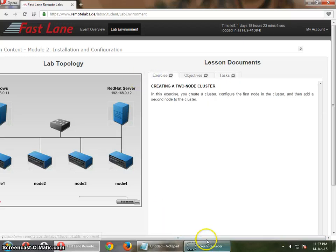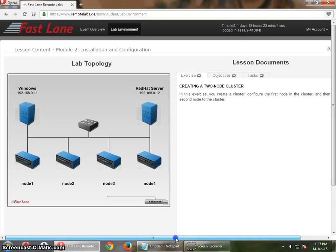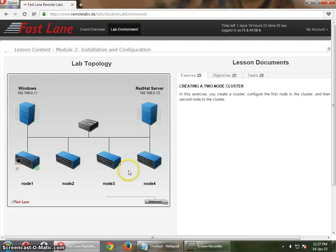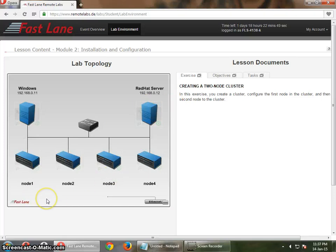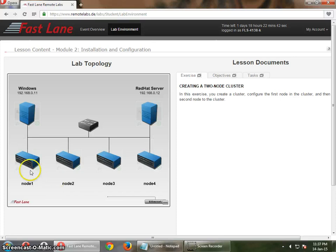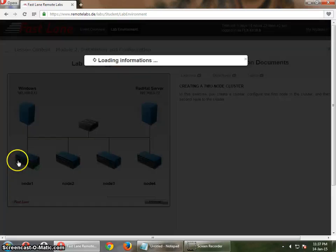What I am going to do is configure the cluster and walk you through it. In this setup we have four nodes and one Windows host and one Linux host. What we are going to do in this first video is start the cluster setup and then join a node to the cluster.